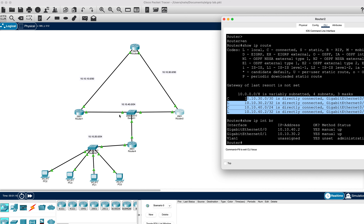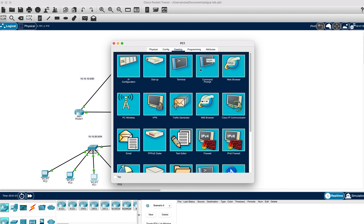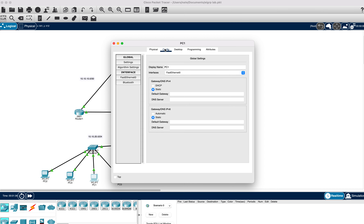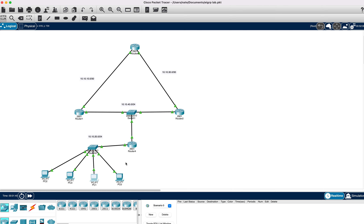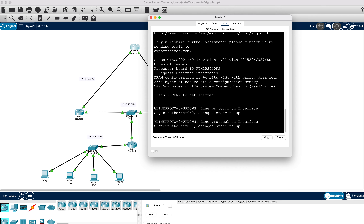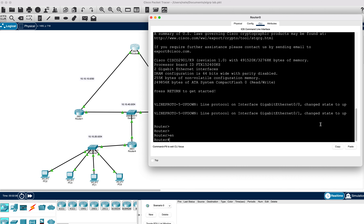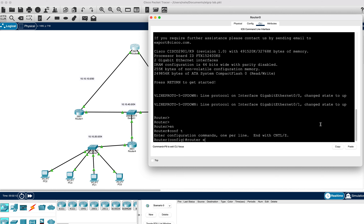We have a 10.10.30.0 point-to-point network, a 10.10.10.0 point-to-point network, a 10.10.40.0/24 network, and this router has connected hosts on 10.10.20.0. Currently our hosts have no configuration and are defaulted to static. We're going to configure EIGRP to allow routers to share routing information, then configure a DHCP server on Router 0, so hosts can send DHCP requests traversing through Router 4, the switch, Router 1 or Router 2, up to Router 0.